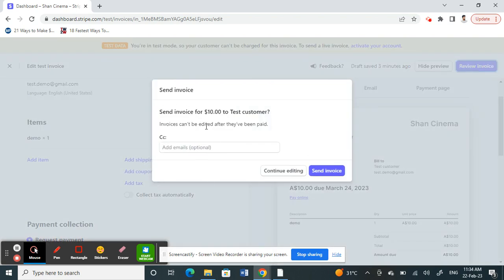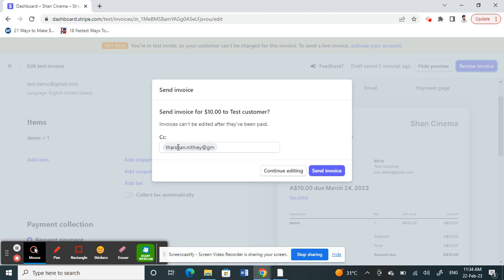Your invoice will be sent to your customer on the email address, and you can also add your email address for a CC copy if you need a copy. Once you're done with that, all you have to do is